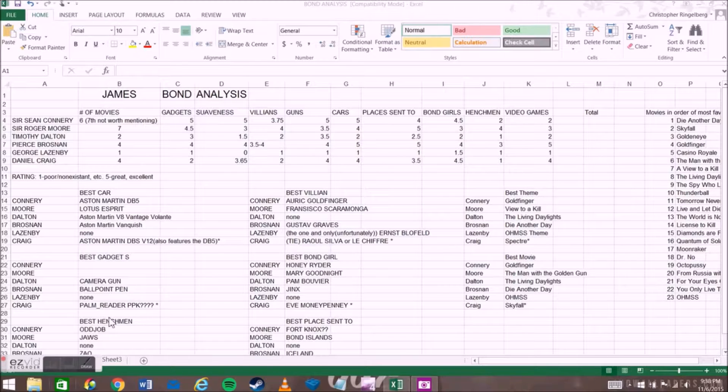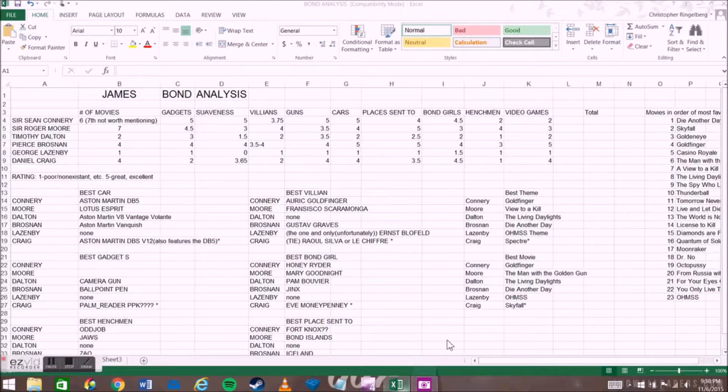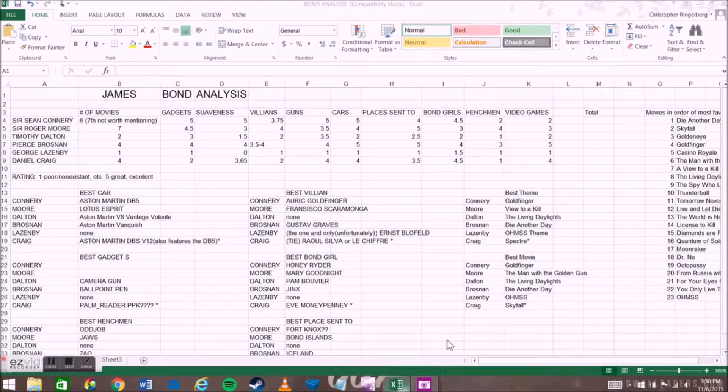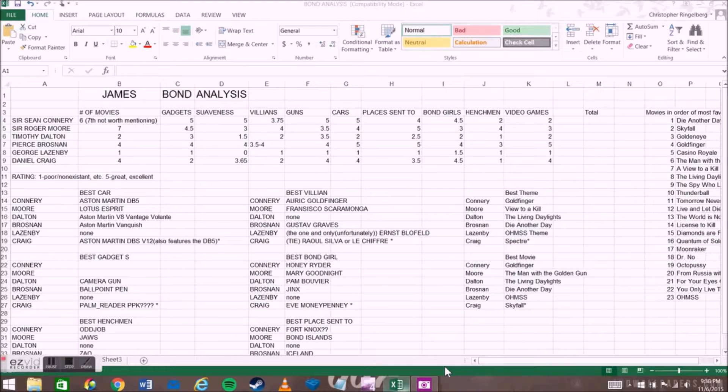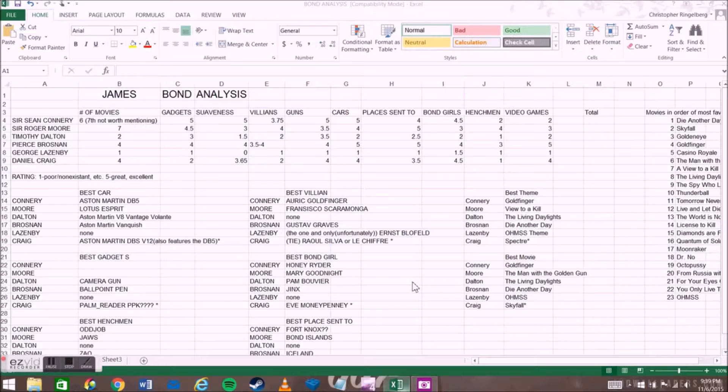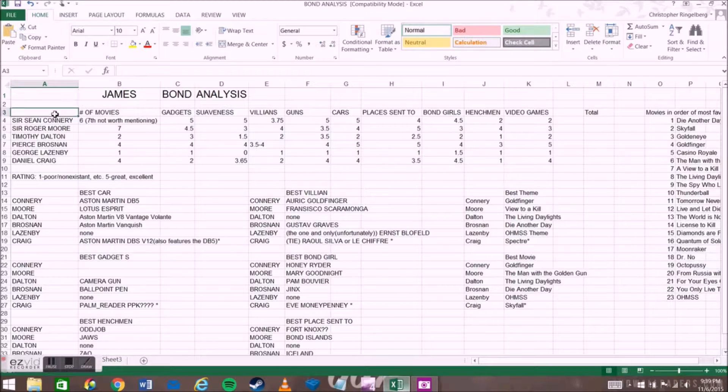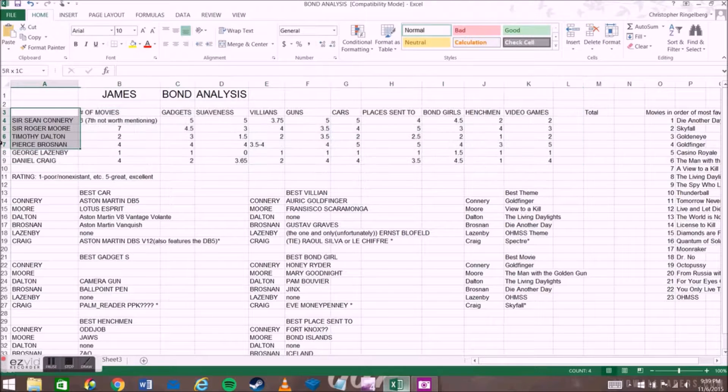Heyo everyone, I'm Lego MacGyver and welcome to something I promised a couple weeks ago in my National James Bond Day video. This is, as you can see right here, my James Bond analysis in Microsoft Excel.